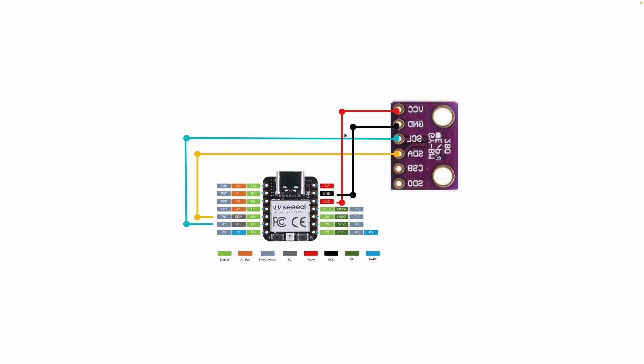You also need a soldered version of the BME280. You can solder that yourself or you can buy it pre-soldered. I will also link the pre-soldered one in the description below. And of course, finally, you will need a power cord for the Seeed RP2040 to power the device and the BME280.